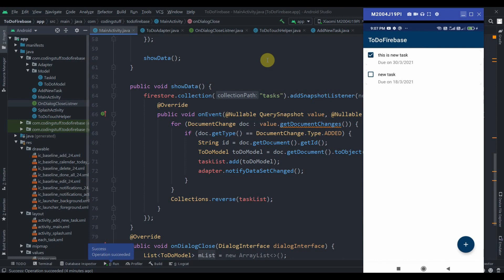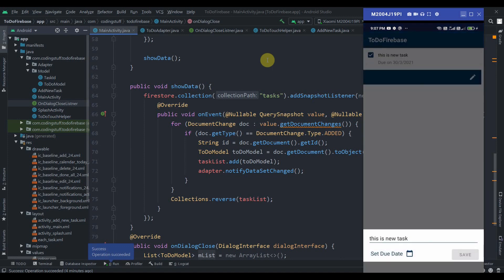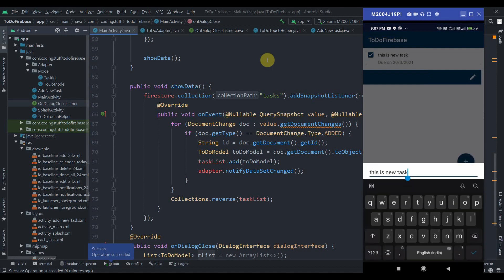If I swipe the task to the left side, a bottom sheet dialog will pop up and we can edit the task. As you can see, the button is disabled now, but as soon as I write something or edit something, the button is enabled again.